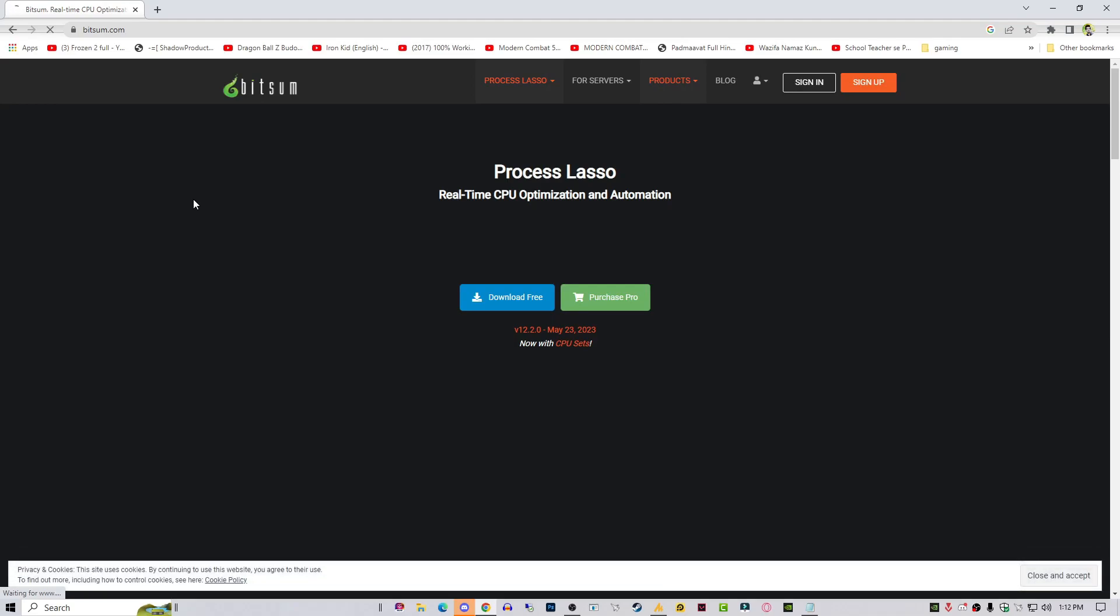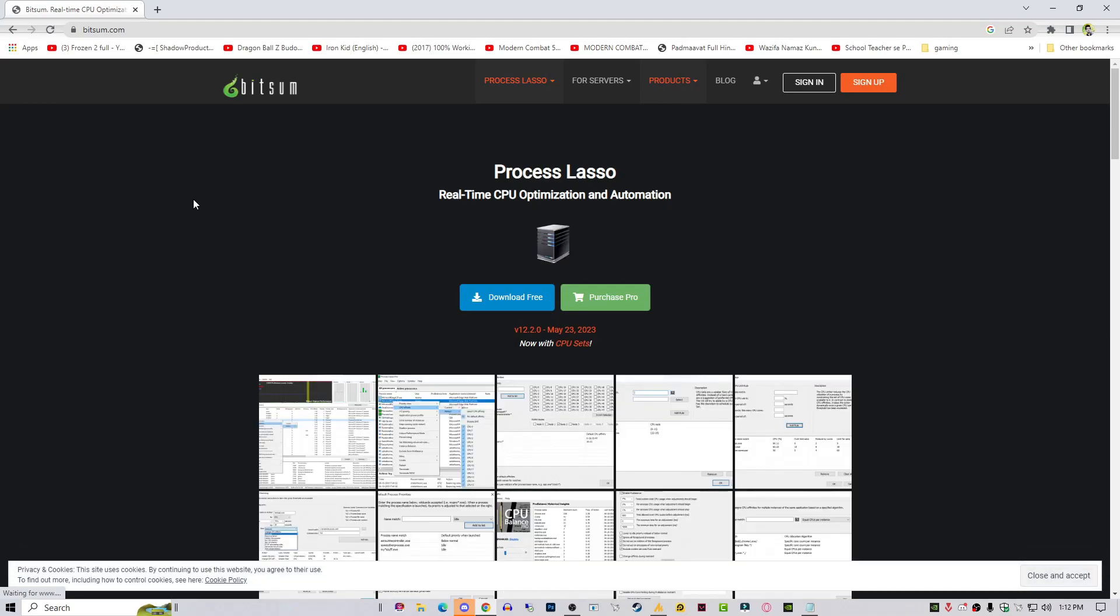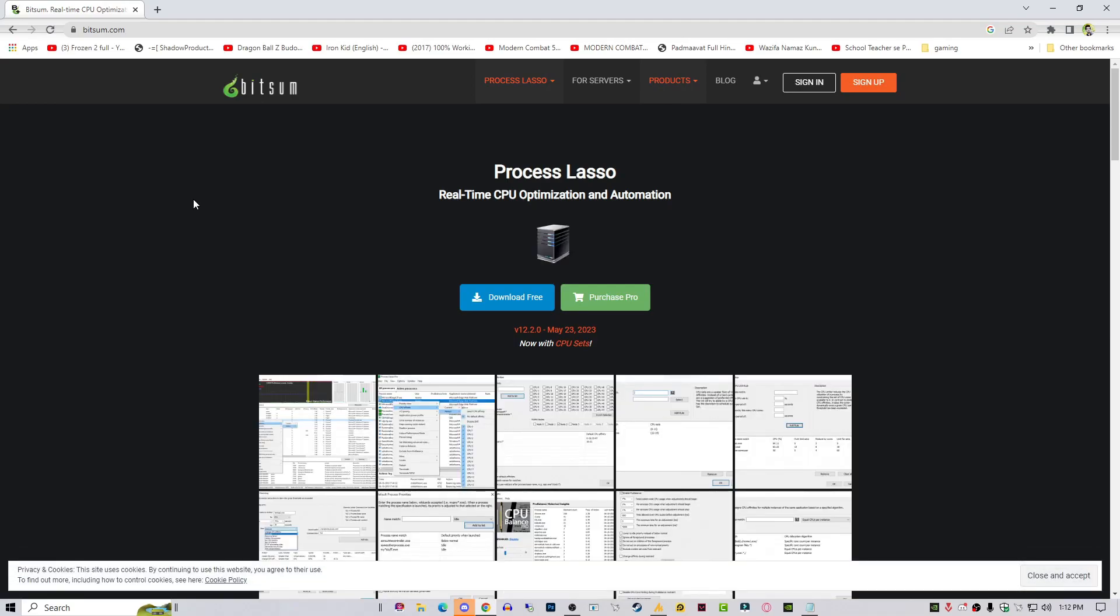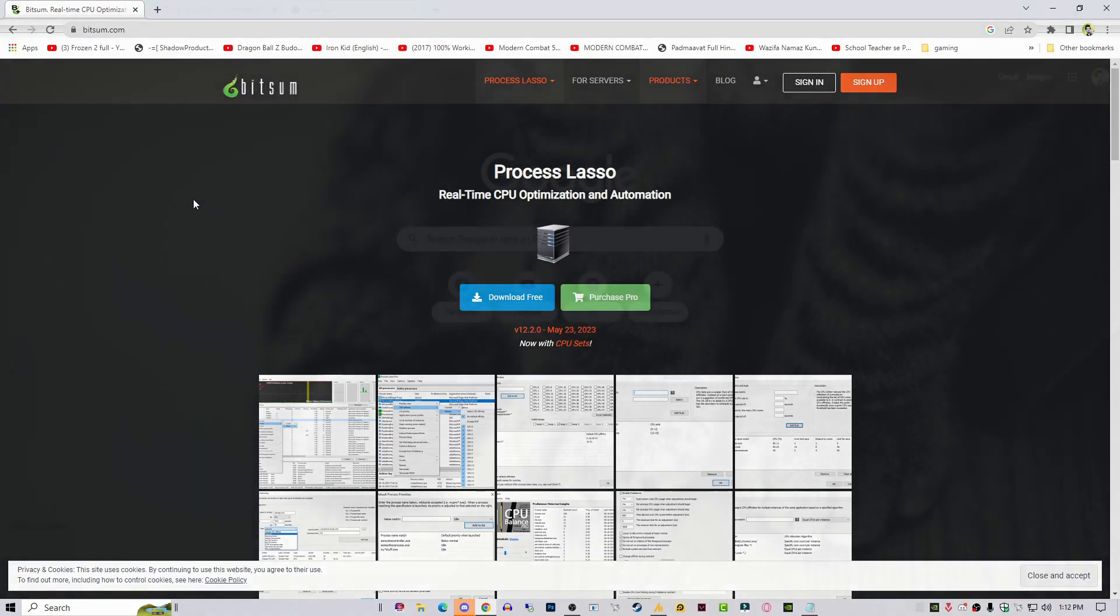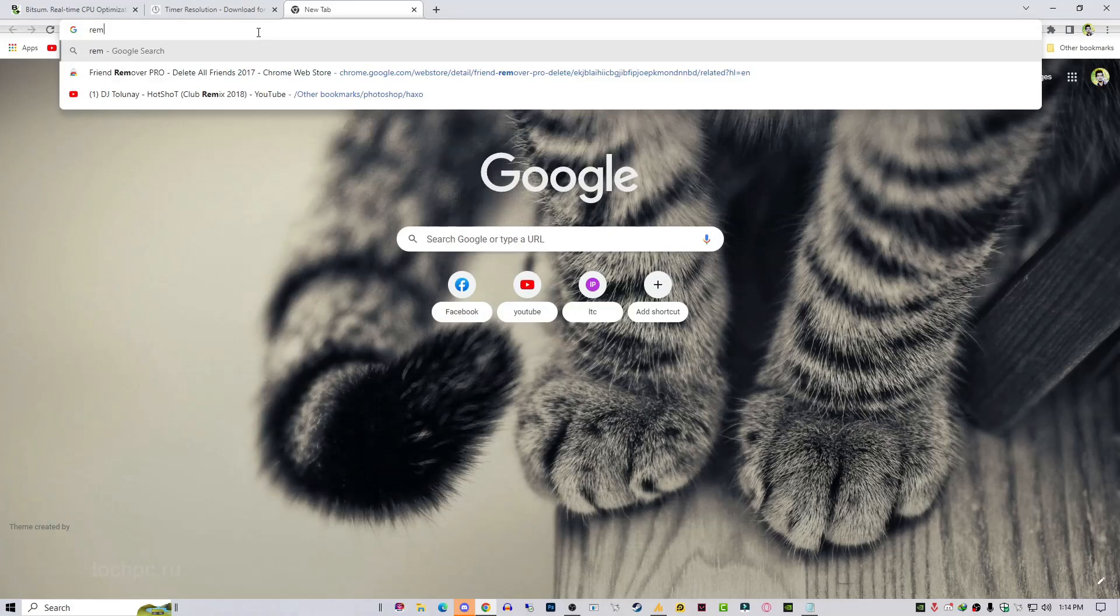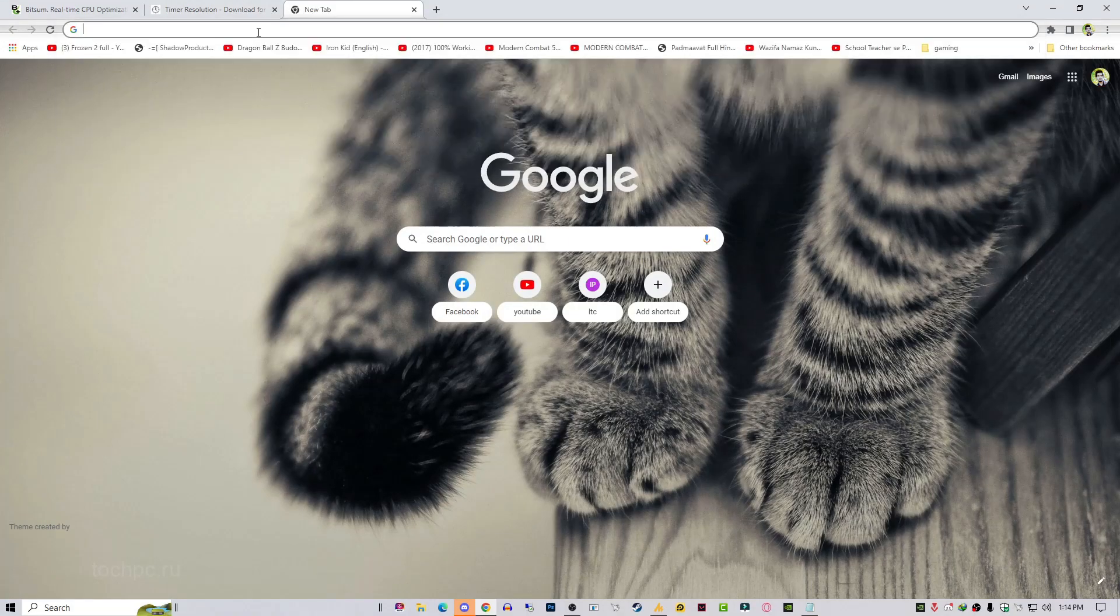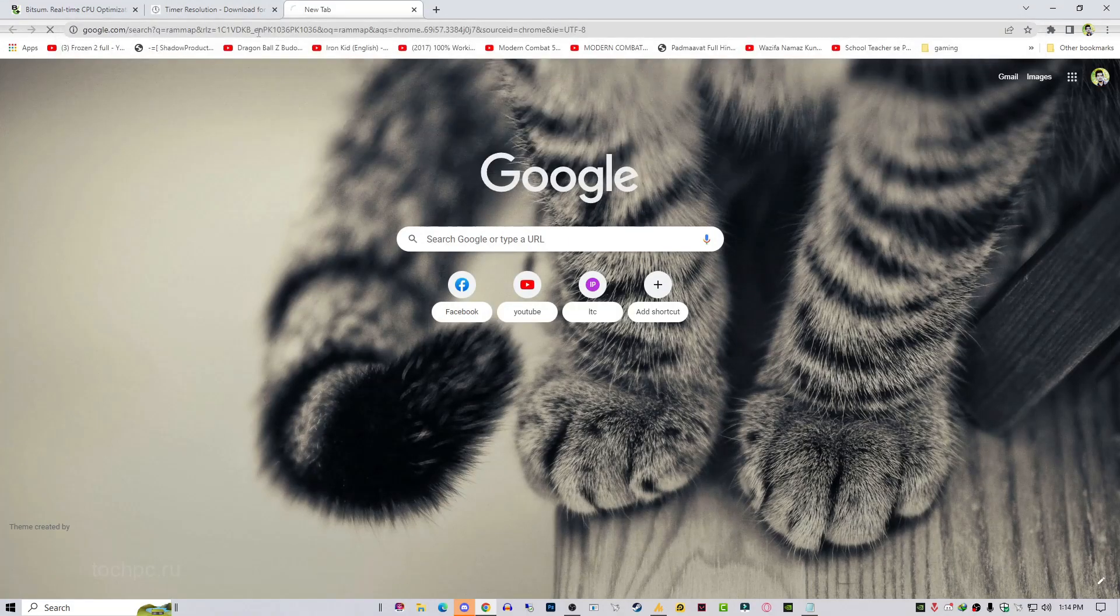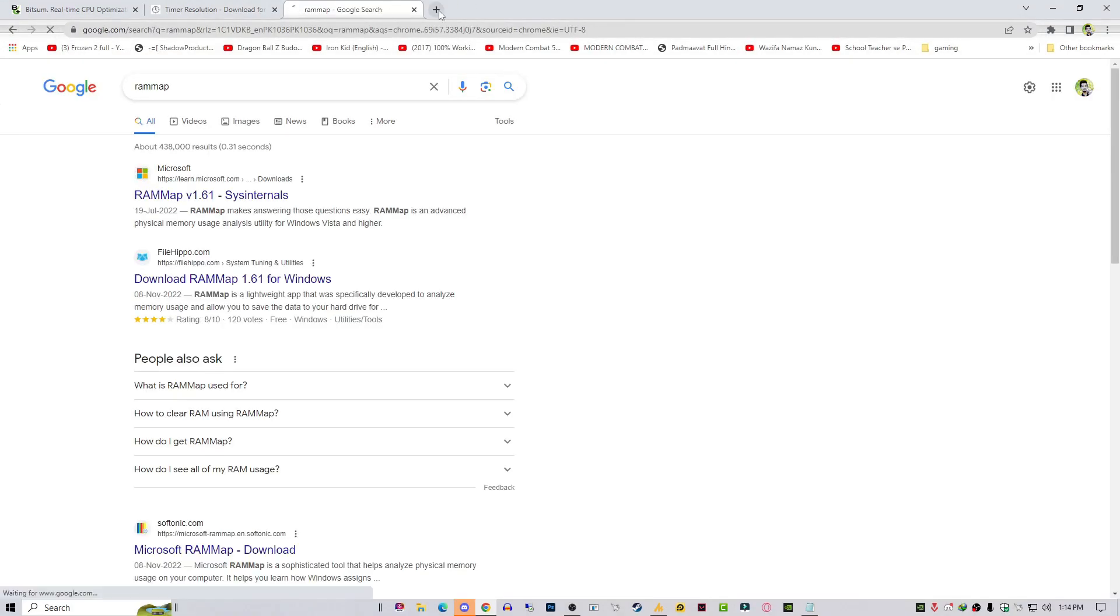It's around 2MB, so download this tool. The second tool is Timer Resolution. I'm already using this tool, so I'm not going to download it again. I'll show you how it actually works.